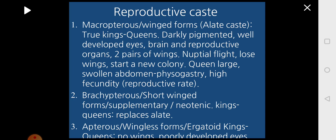The second type under the reproductive caste is brachypterous, or short-winged forms, called supplementary or neotenic kings and queens. When there is some problem for the primary kings or queens — also called alates — then the supplementary or neotenic forms will replace the alates.